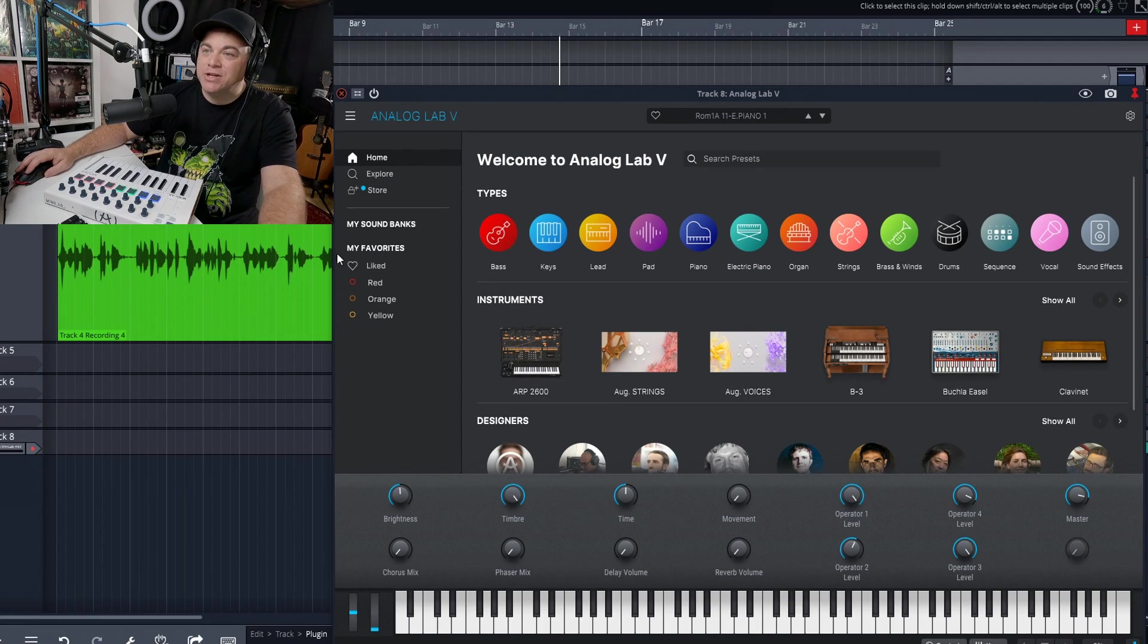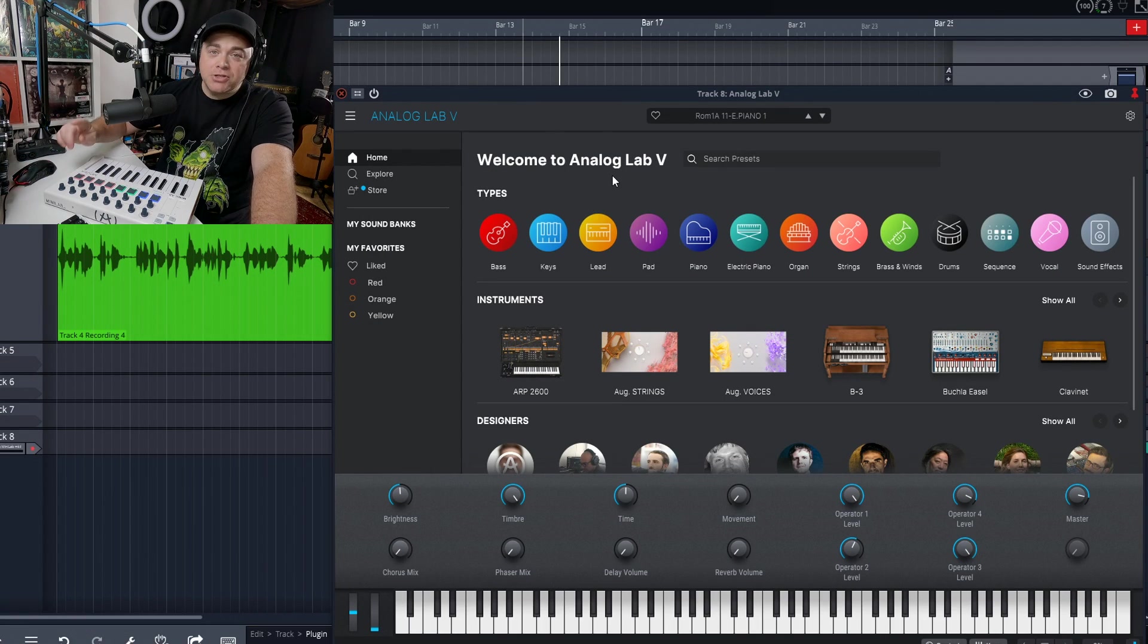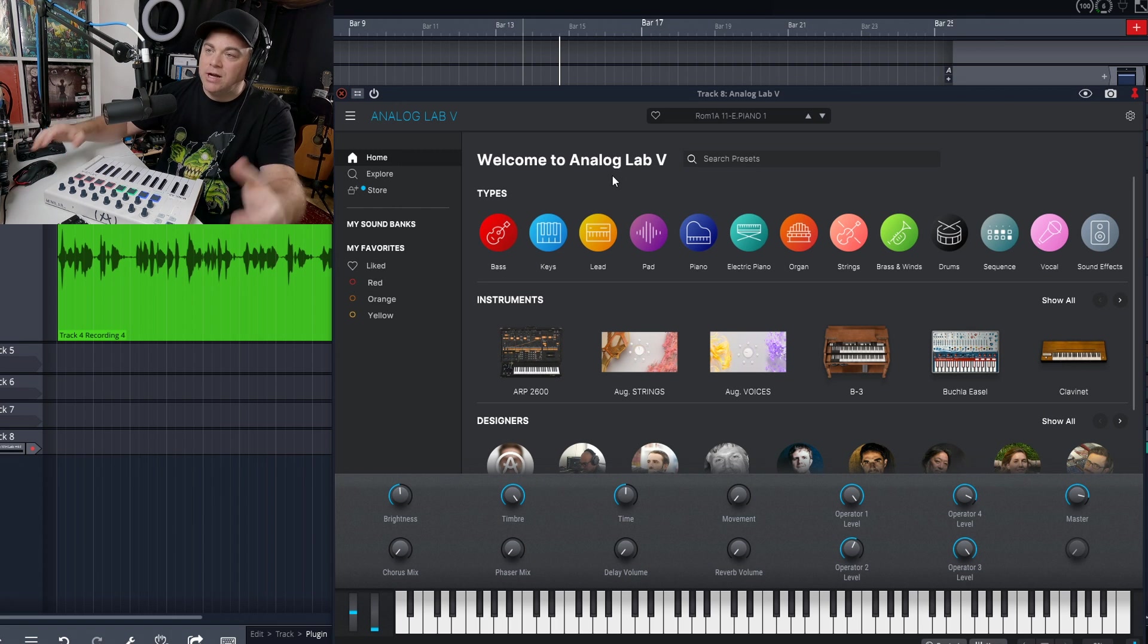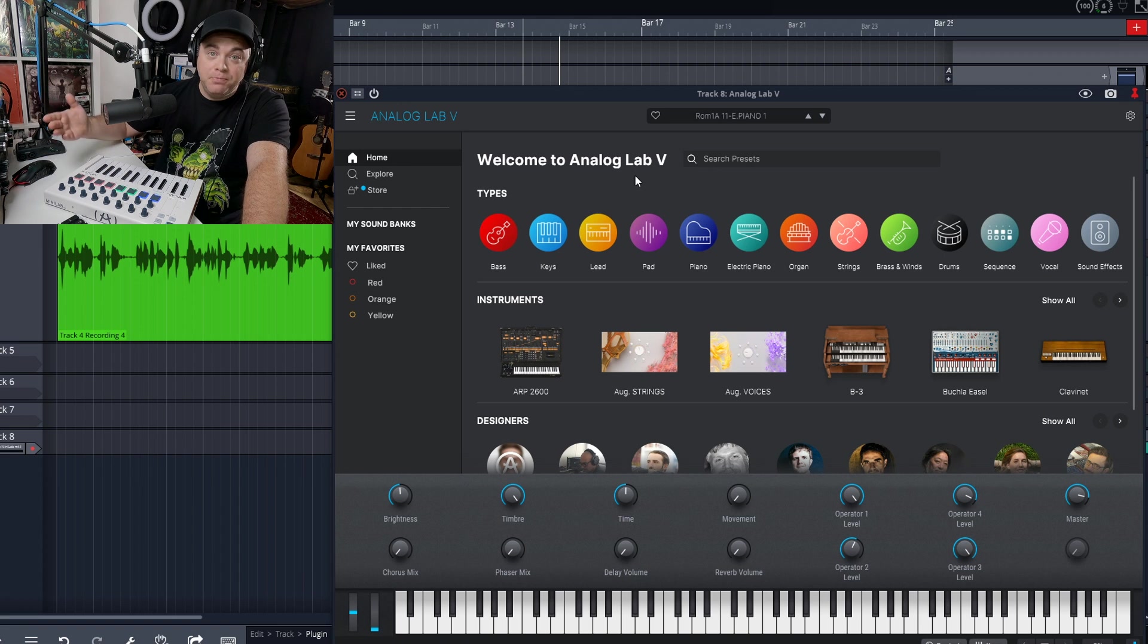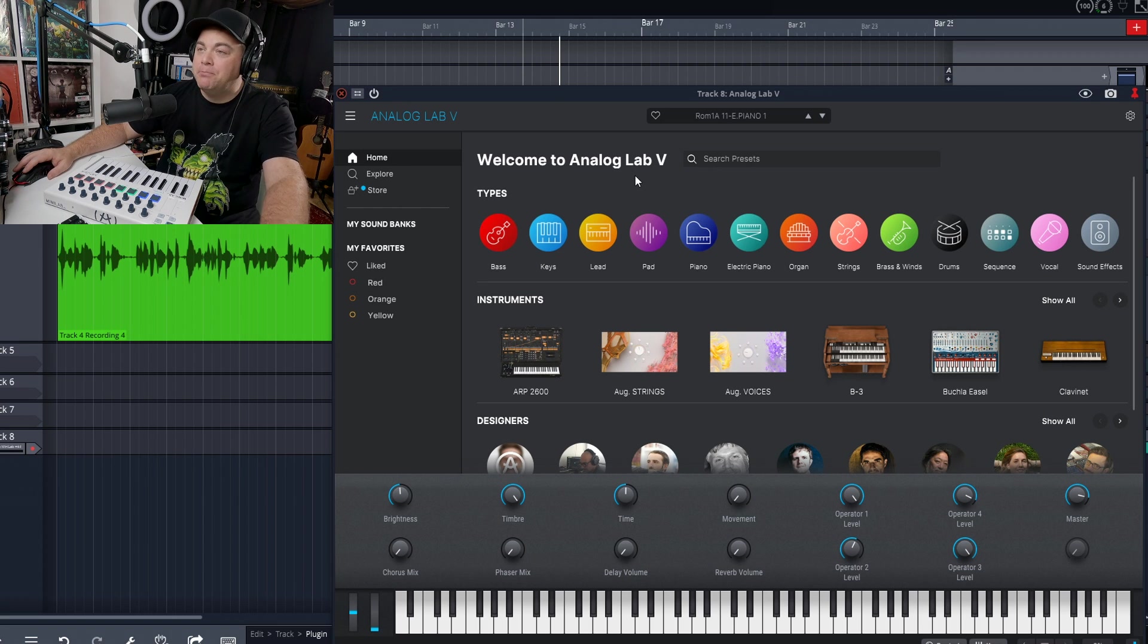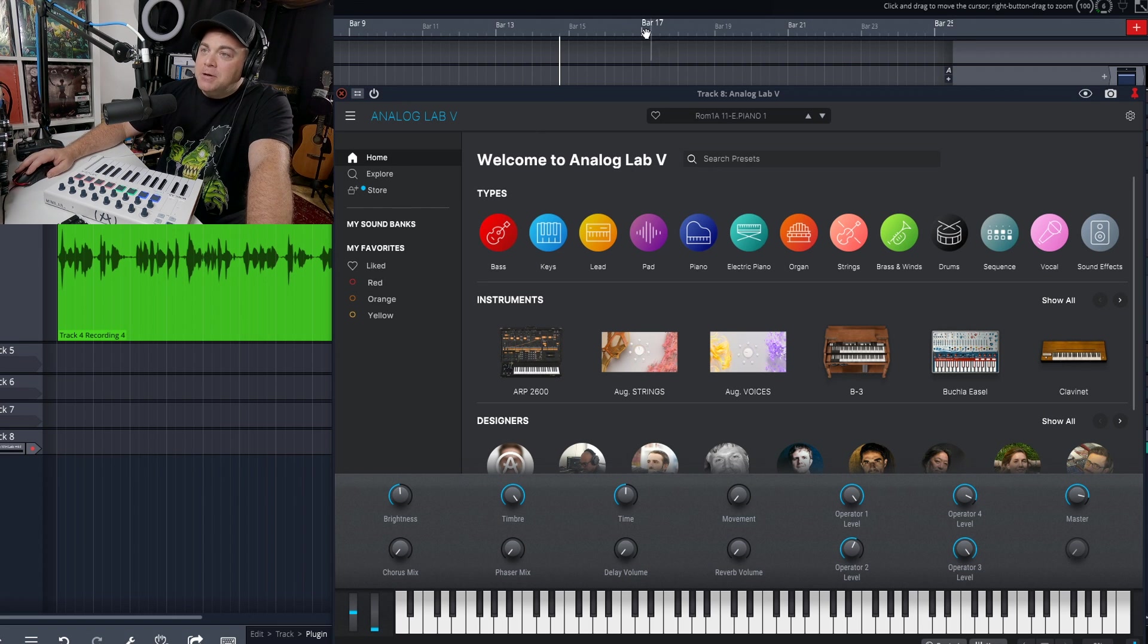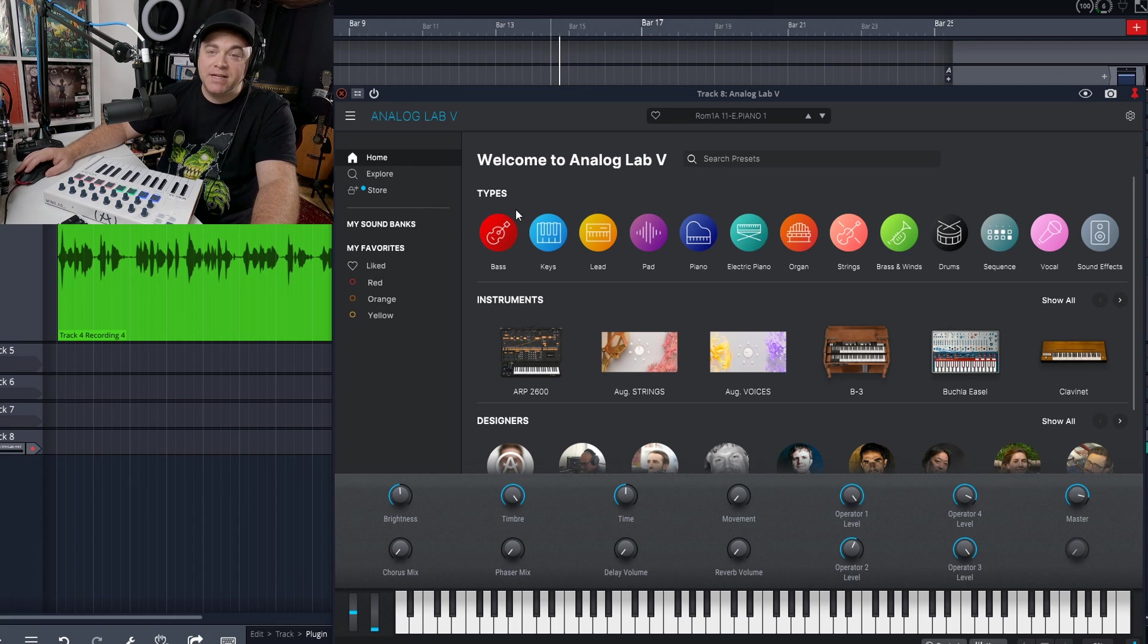So this is what the user interface looks like when you first open it up. And I should also mention that you can use this in standalone mode as well, so you don't even need to load it into a DAW. You can just load it up on your computer and use it that way, which could be good for performance. And we're going to get more into that in a bit. But just looking at this user interface, you can see how easy it could be to find some presets right away.